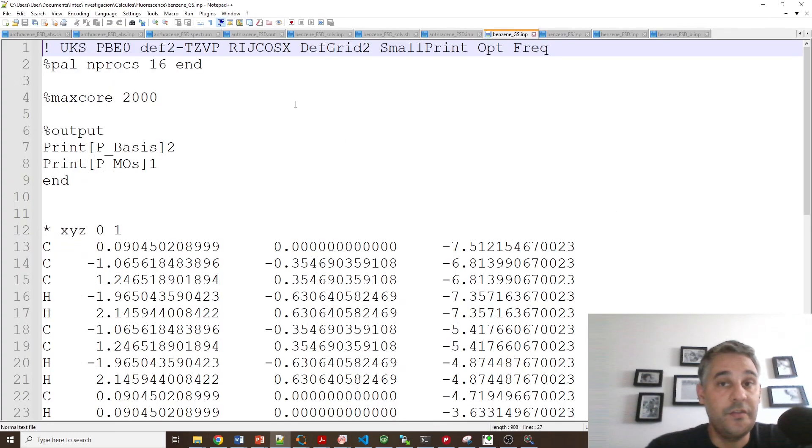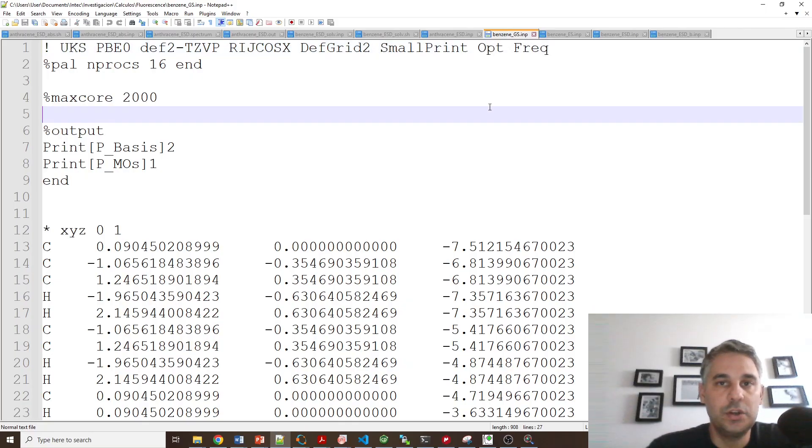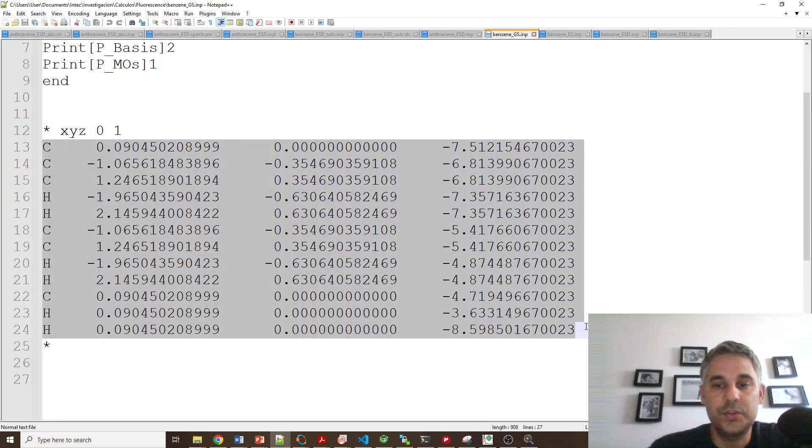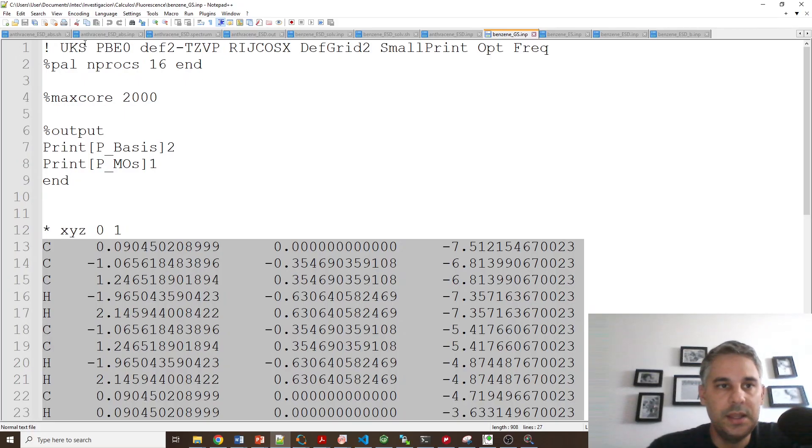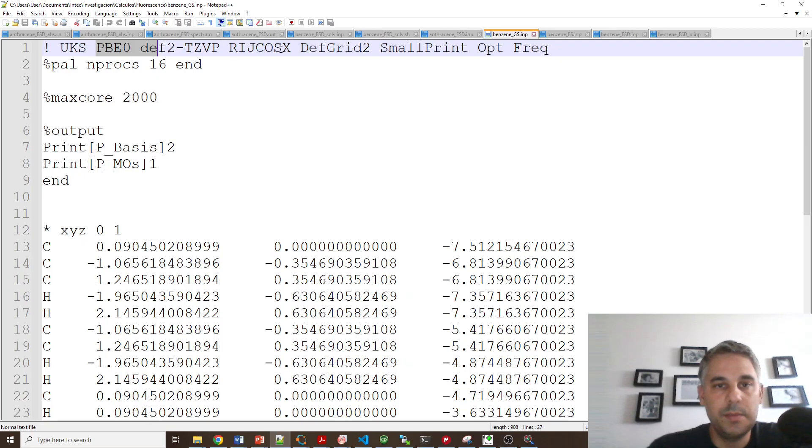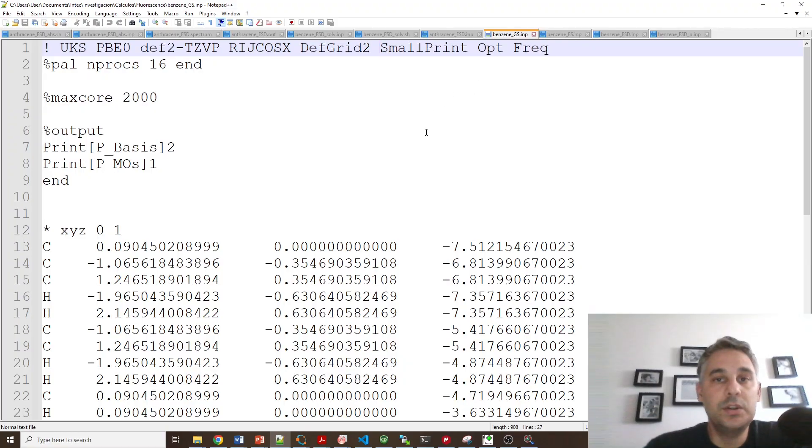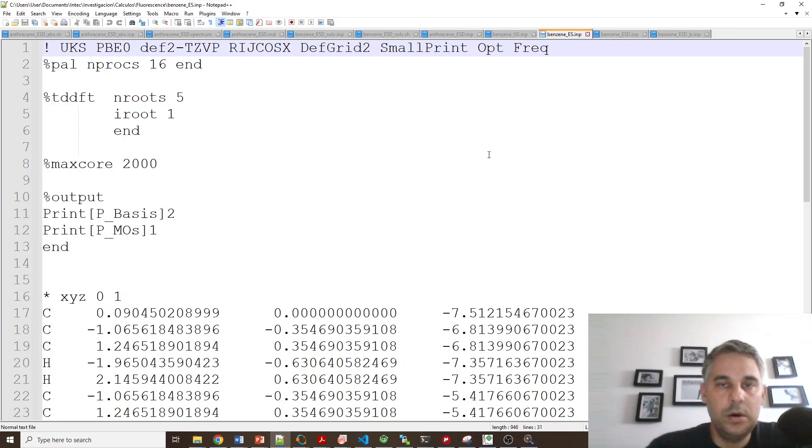So the first one is optimization plus frequency calculation of the ground state of the molecule. Here I have taken the coordinates of benzene from drawing this in ChemCraft and I have pasted them in this input file and then I'm doing an optimization with PBE0 and def2-TZVP and then I'm going to calculate frequencies. And we are going to need the Hessian file that is going to be produced by ORCA.